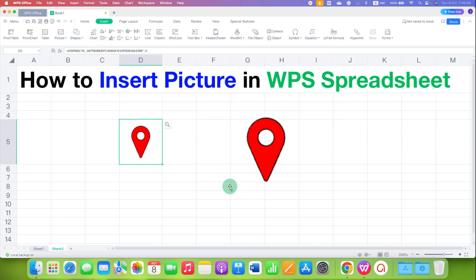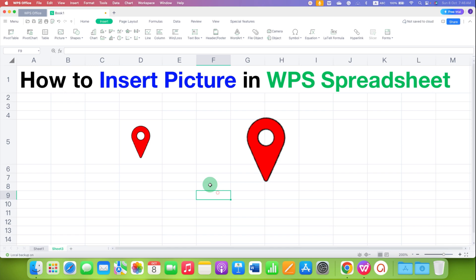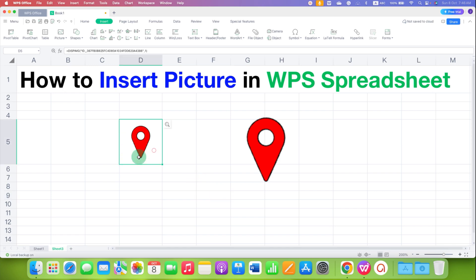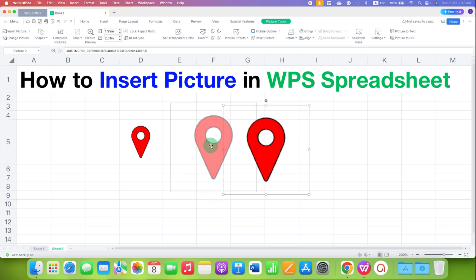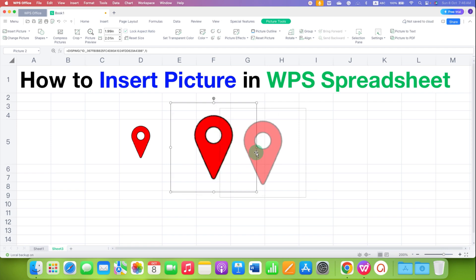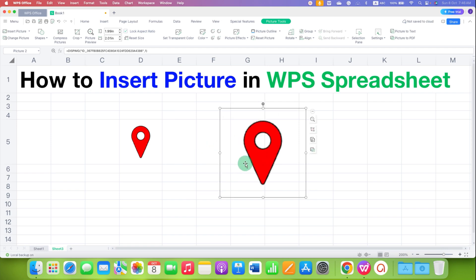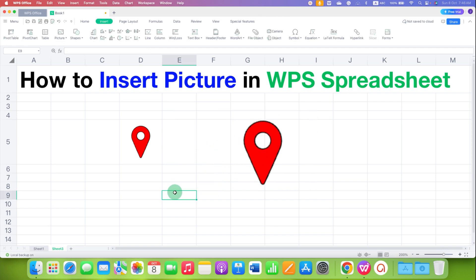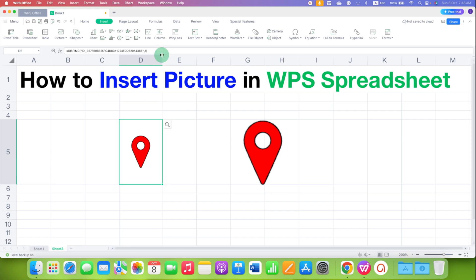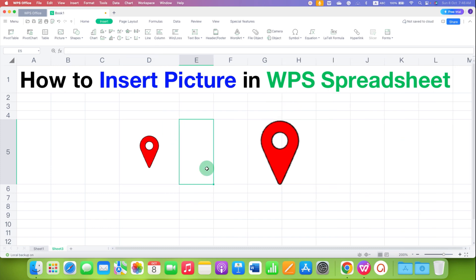As you can see, the picture is now embedded inside the cell in WPS Spreadsheet. This picture cannot be moved freely like a float picture. You can resize the cell and the picture will remain center aligned.